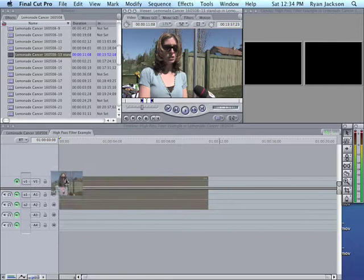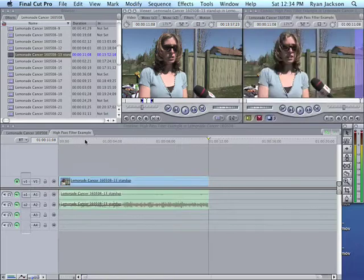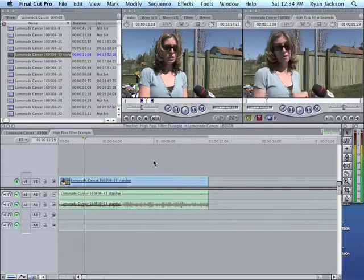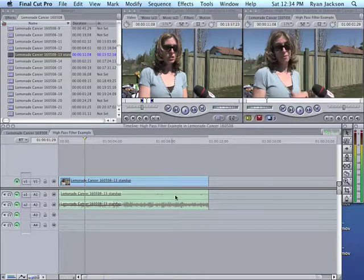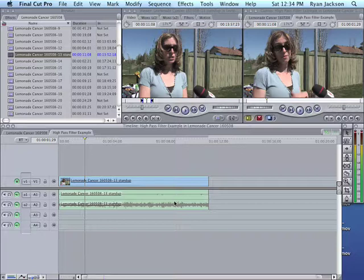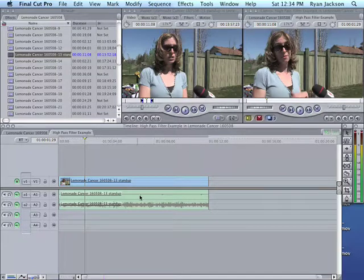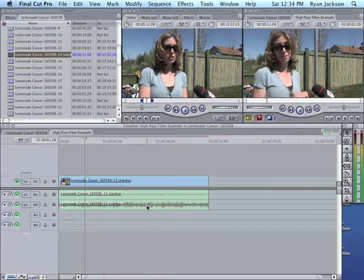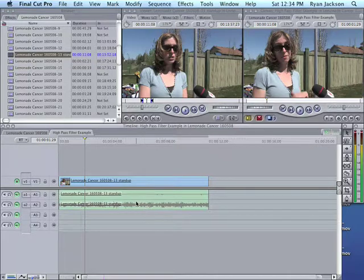So I'm going to drag this clip down here like this. And notice here, there's two channels, left and right. This mic wasn't on, or actually this mic was somewhere else and nothing was going into it. This channel here, the right channel, is the main microphone.